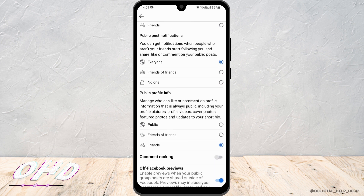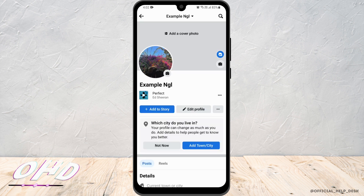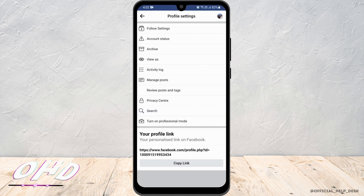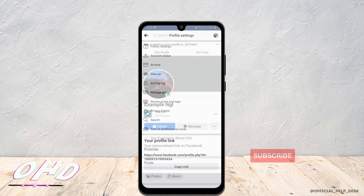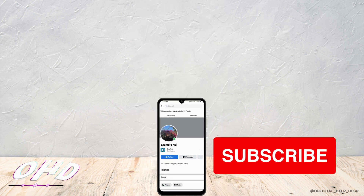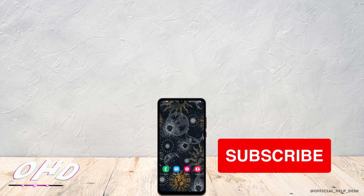Then for Public Profile Information, again select Public, and now you are good to go. If I head to my profile and click on the three-dot icon, then select View As, you have successfully activated the Followers option on your profile.